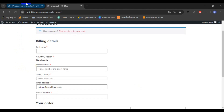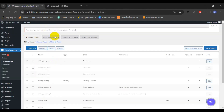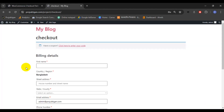That's all — that's how you can customize or edit your default checkout page according to your needs using this plugin. I hope you liked this video. If you did, please subscribe to my channel. See you in the next video — thank you everyone for watching this tutorial.